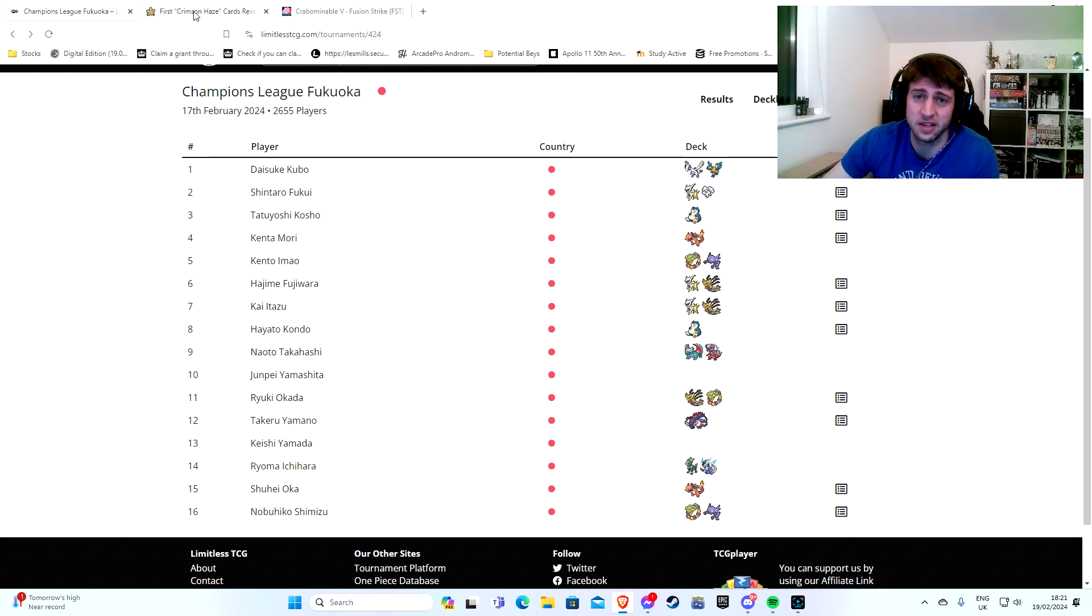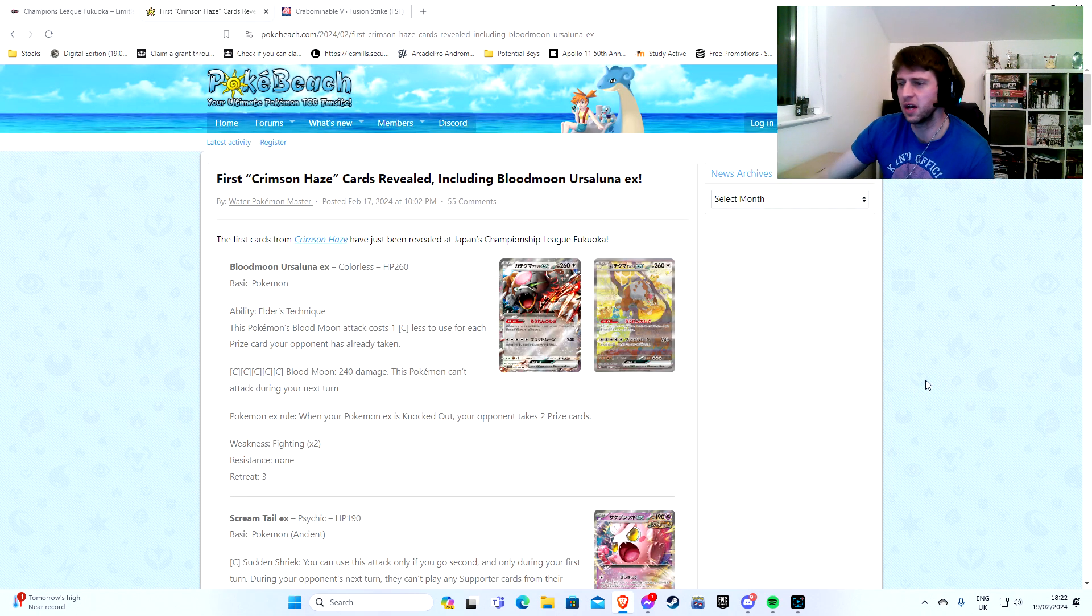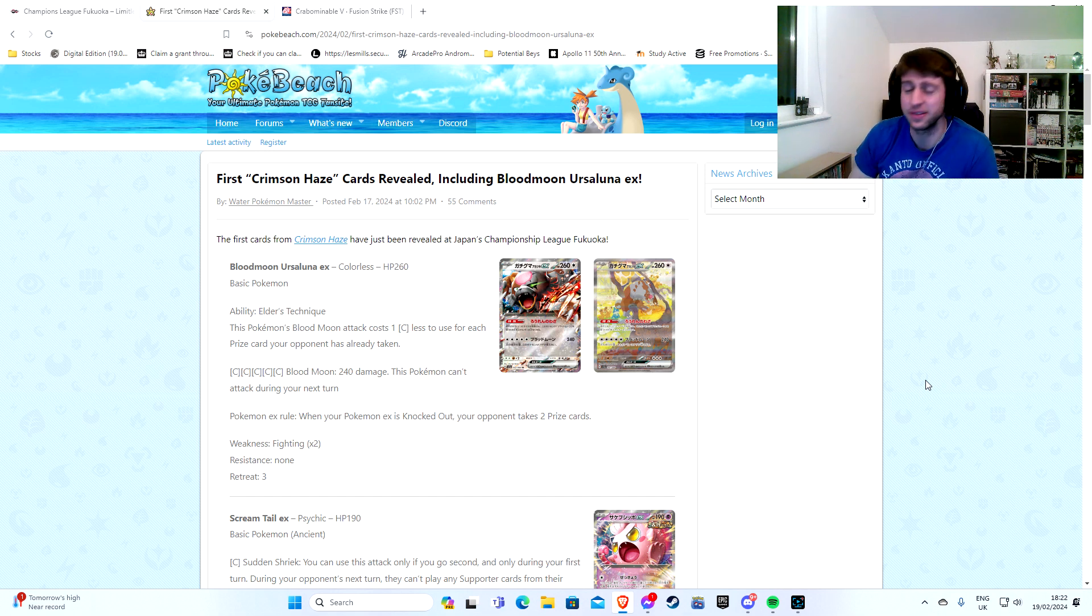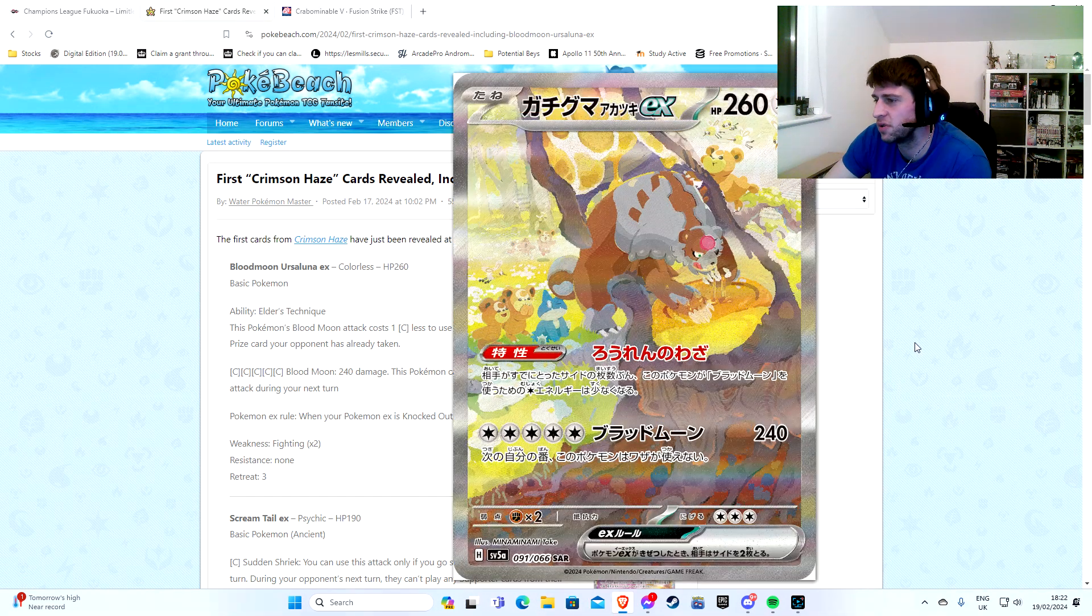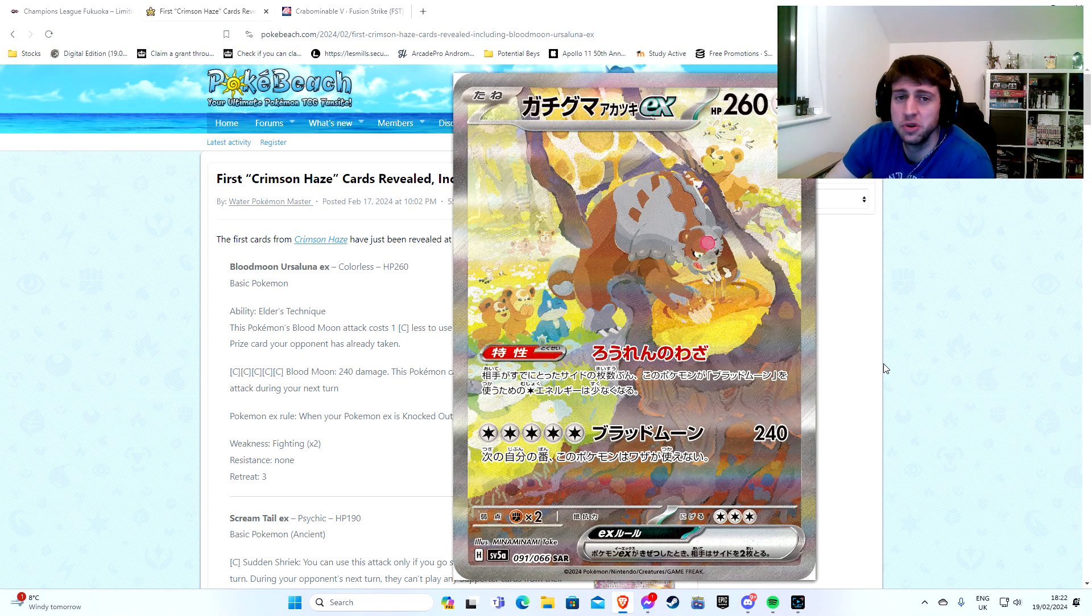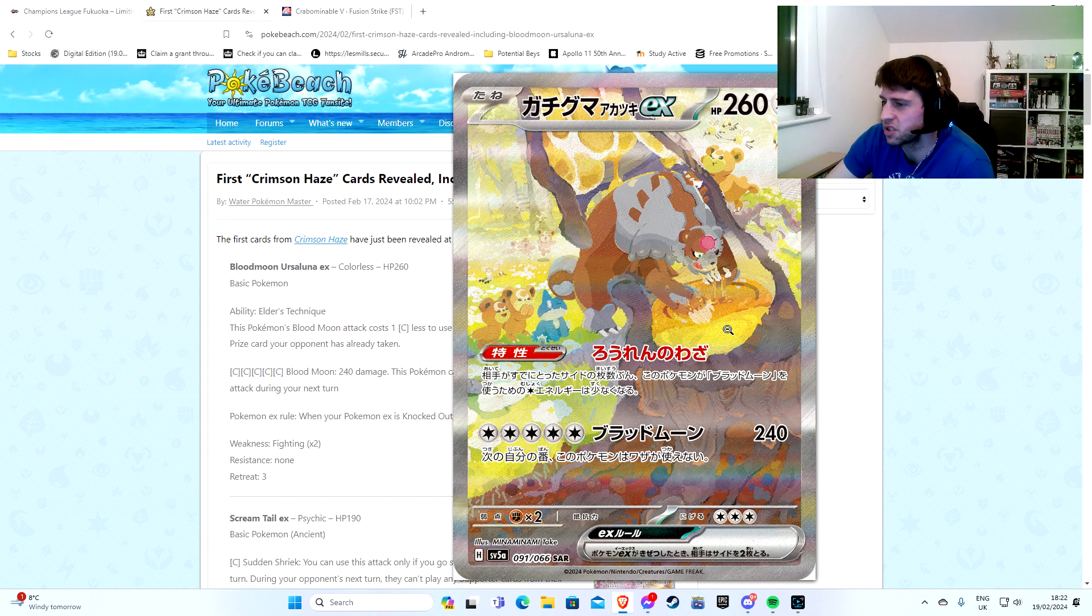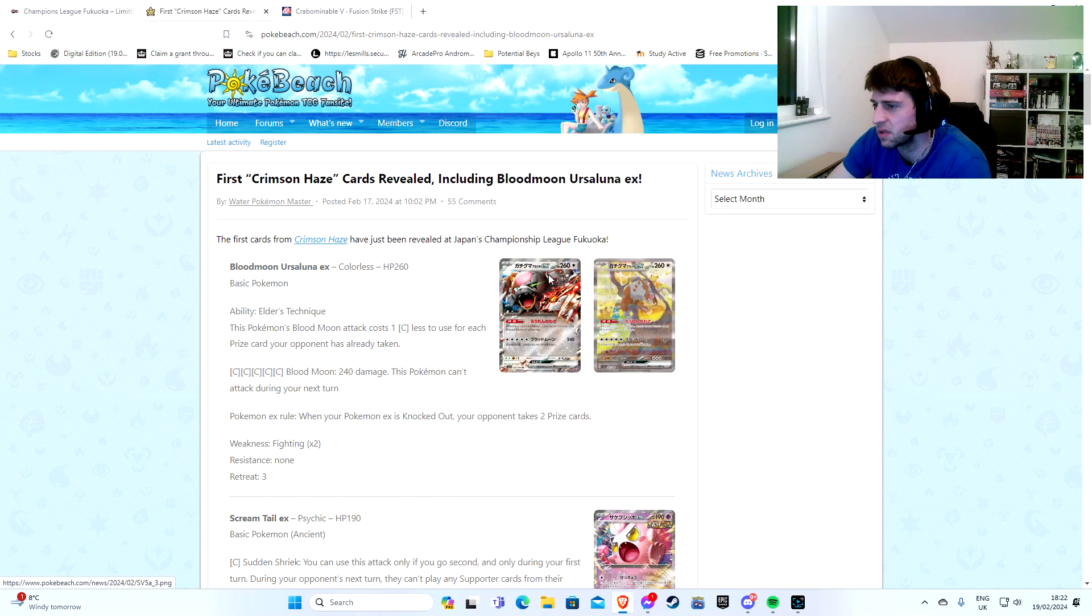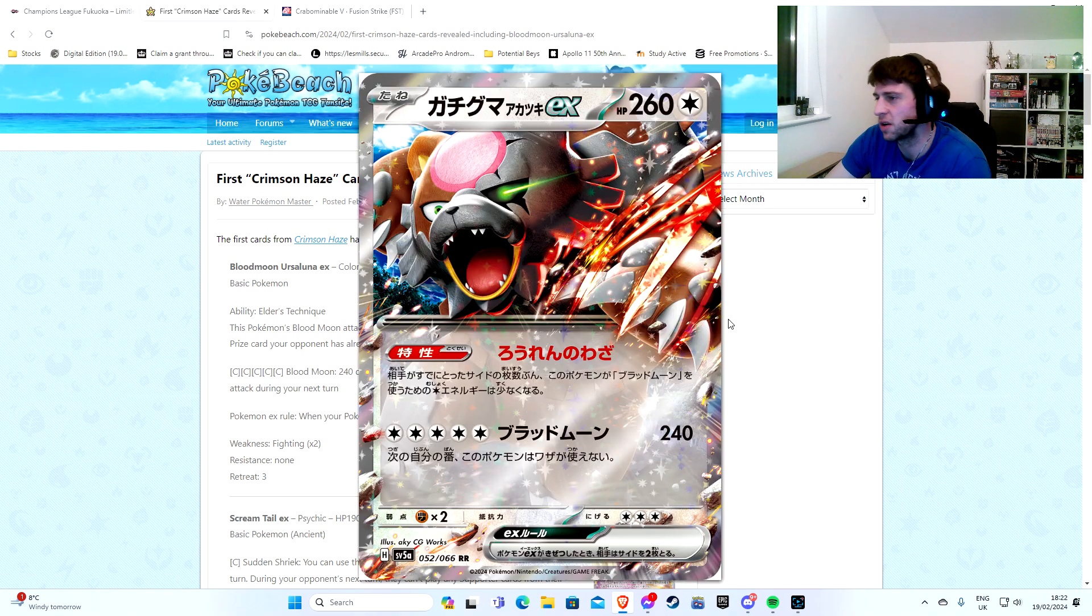So anyway, more interestingly than that is that at the same competition, we've got some new cards. We've got the new set Crimson Haze cards being revealed, and we can see this brand new Blood Moon Ursaluna EX alternative art where he's just scoffing that honey down. I mean, what the heck? What kind of Pokemon is this thing? It's an absolute abomination. Anyway, it's our new Radiant Charizard.